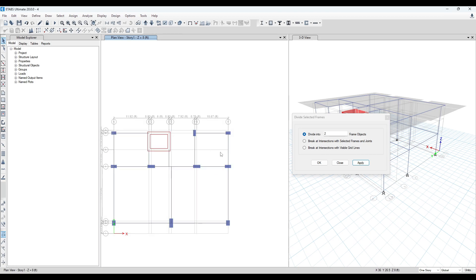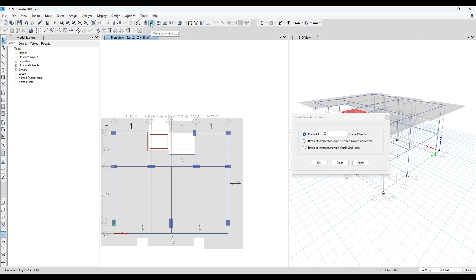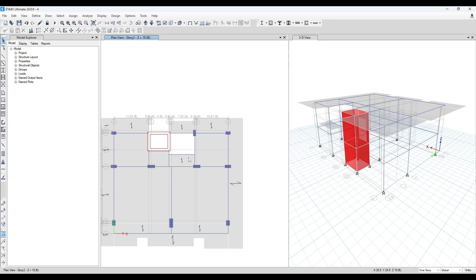Go to Story 1. We need a slab here also. What we can do — we can replicate this beam. Just select this one with the slab, then you can replicate them.